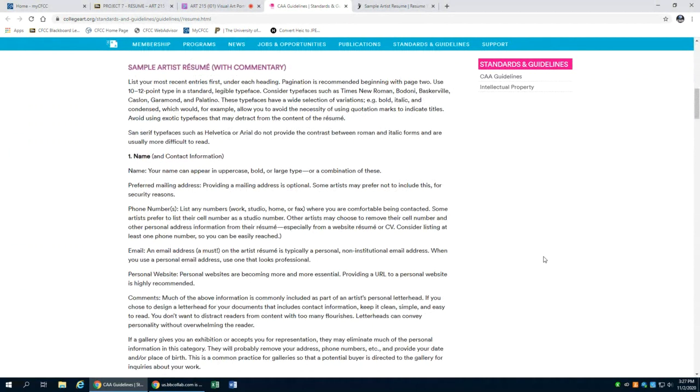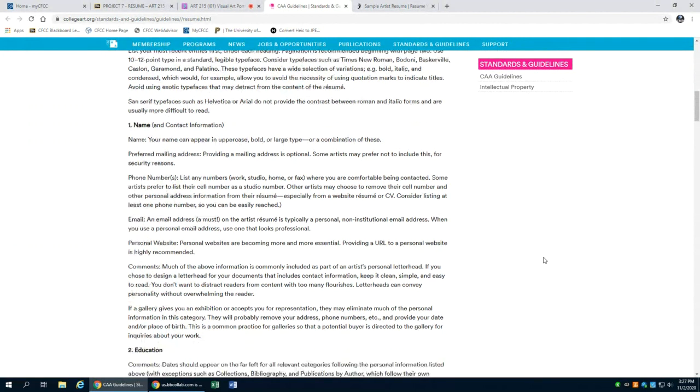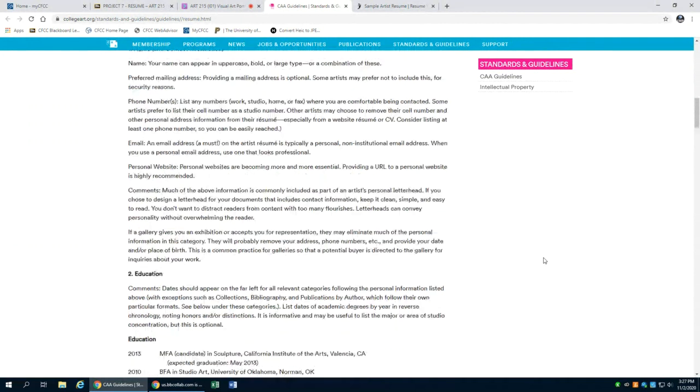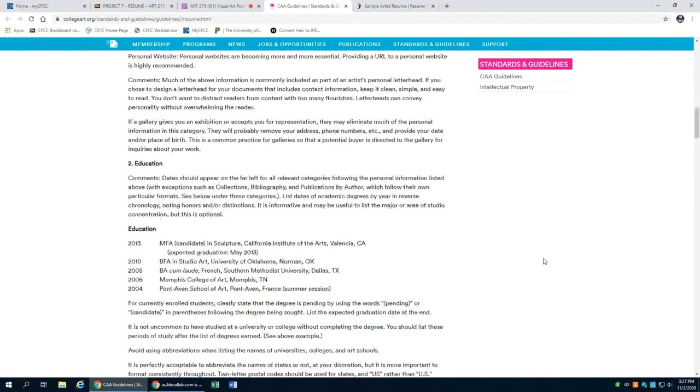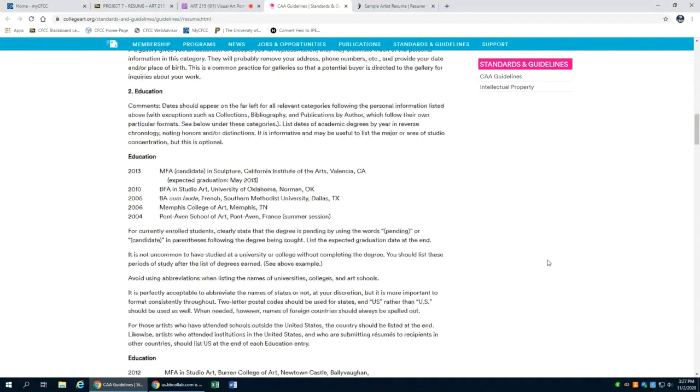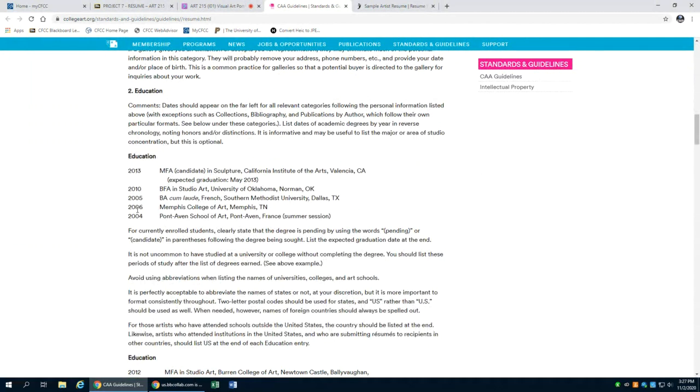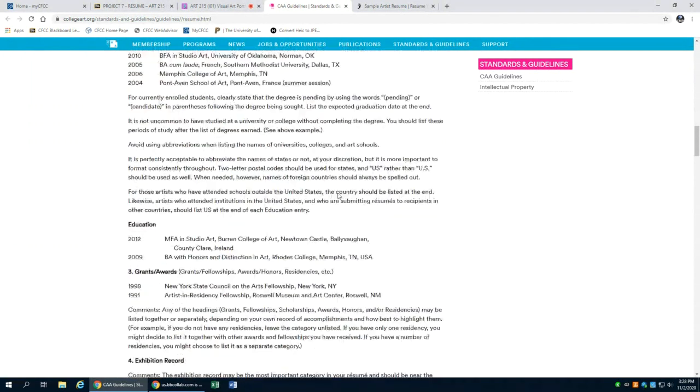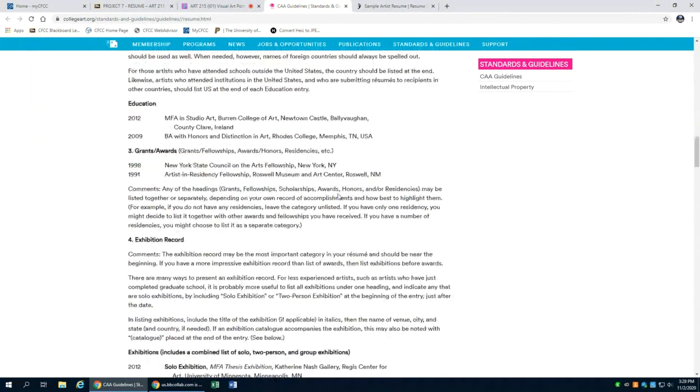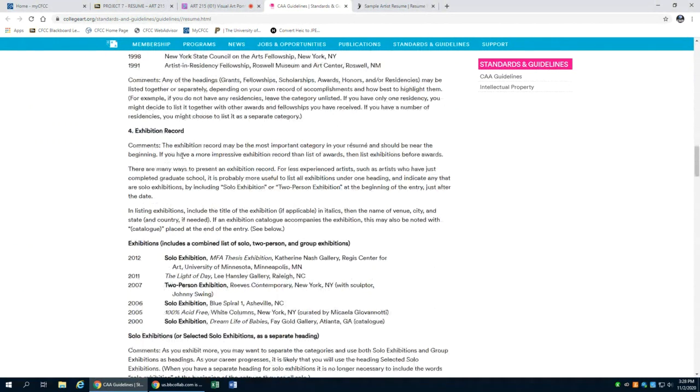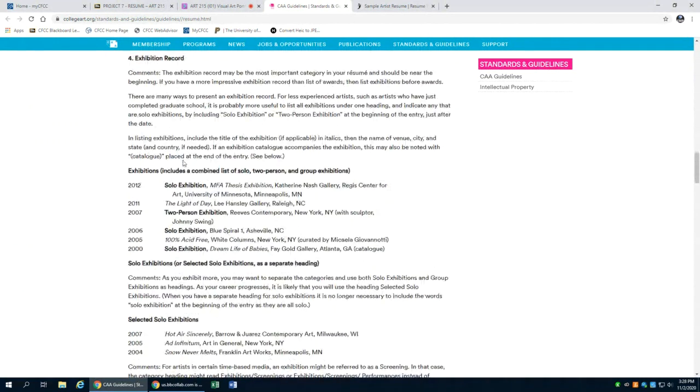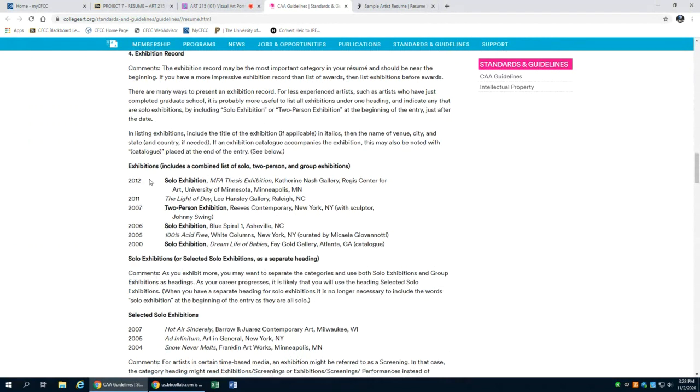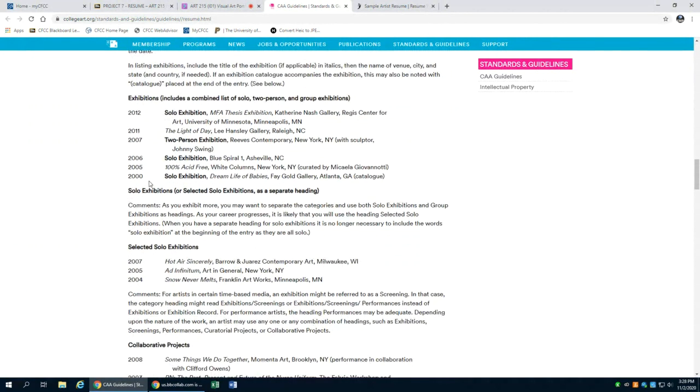You notice that they have included important information here: your contact information, keeping that as up-to-date as possible; your education again is a major category, and you notice that they are in reverse chronological order and the degree and school are listed as well as the location there. You'll also notice that within this section you have awards or grants, exhibitions. If you have multiples, you may find them divided into different categories.